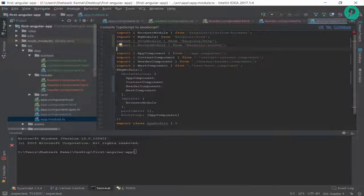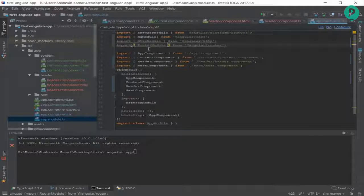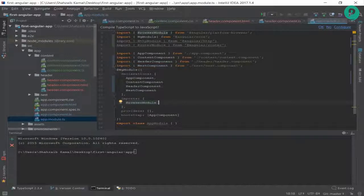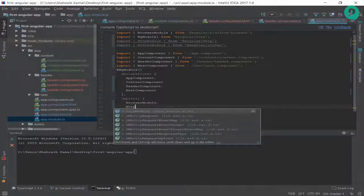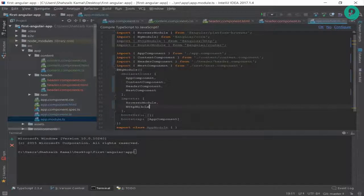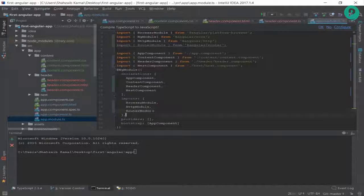They are imported but we need to use them. In the imports array where we already had BrowserModule, I'm adding a comma and then HttpModule, then another comma and RouterModule. Now the module setup is done.